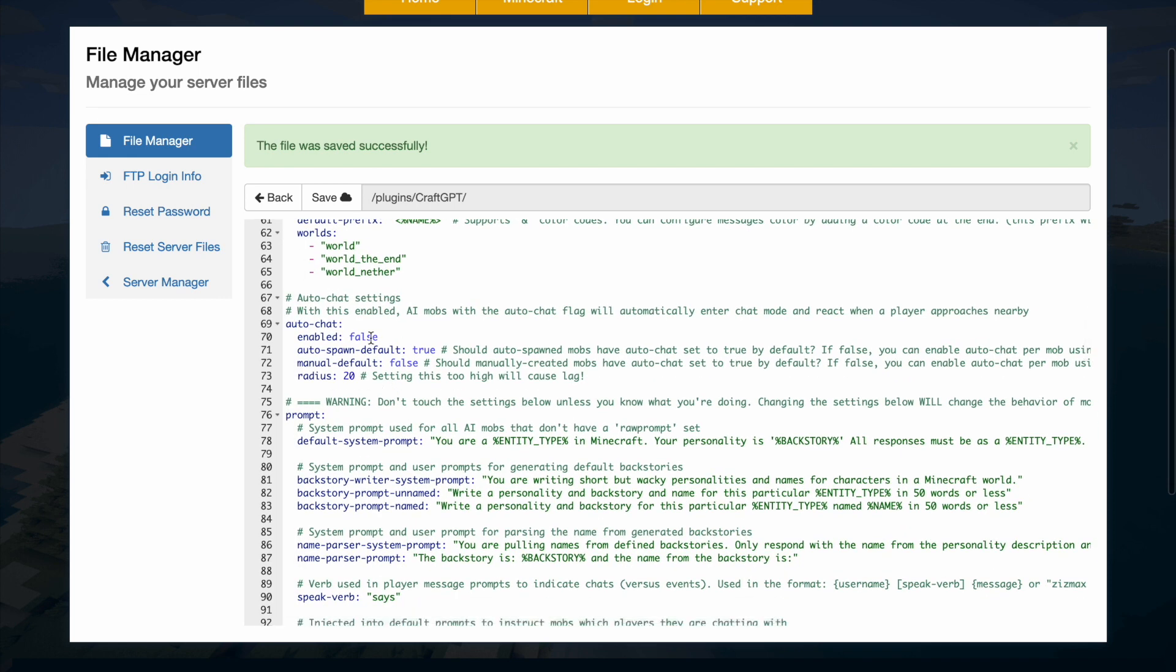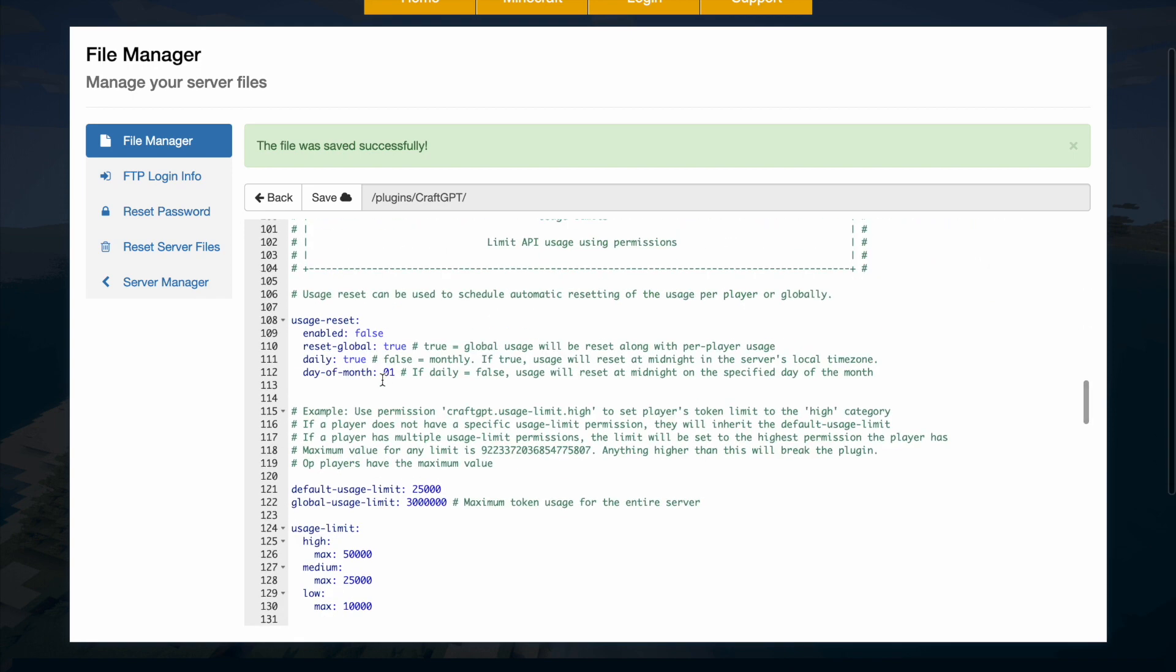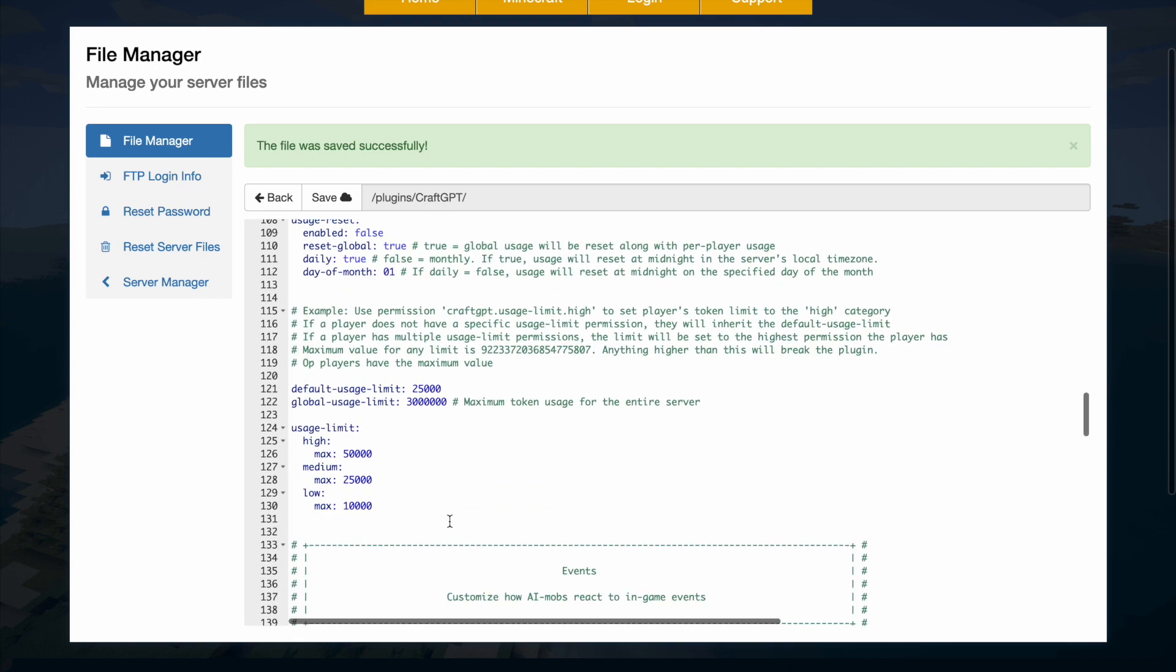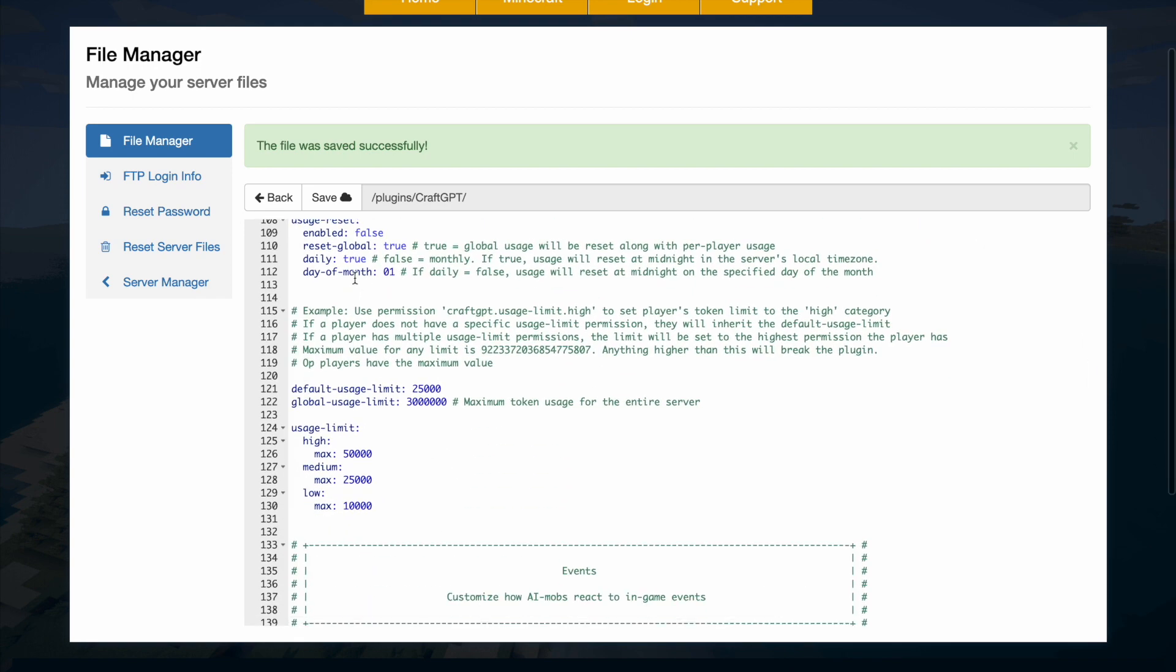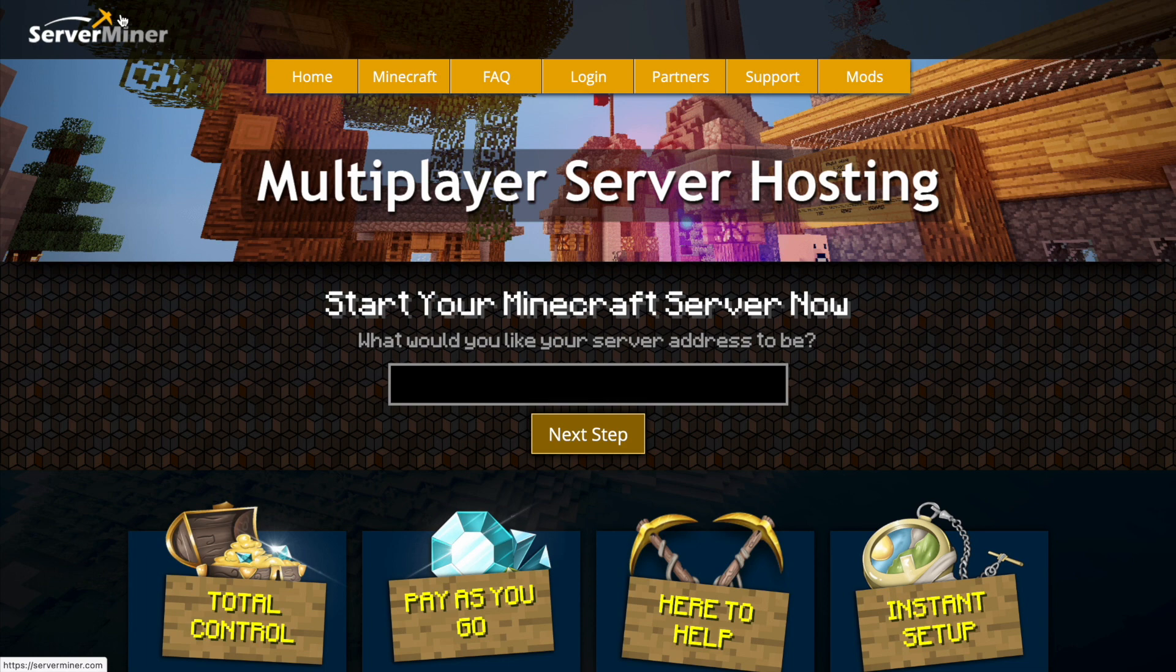Auto chat yes or no, or do you want the user to have to prompt the mob. There's various things like that that you can customize. But if you need a server to host it on, checkout serveminer.com for the best and cheapest hosting around.